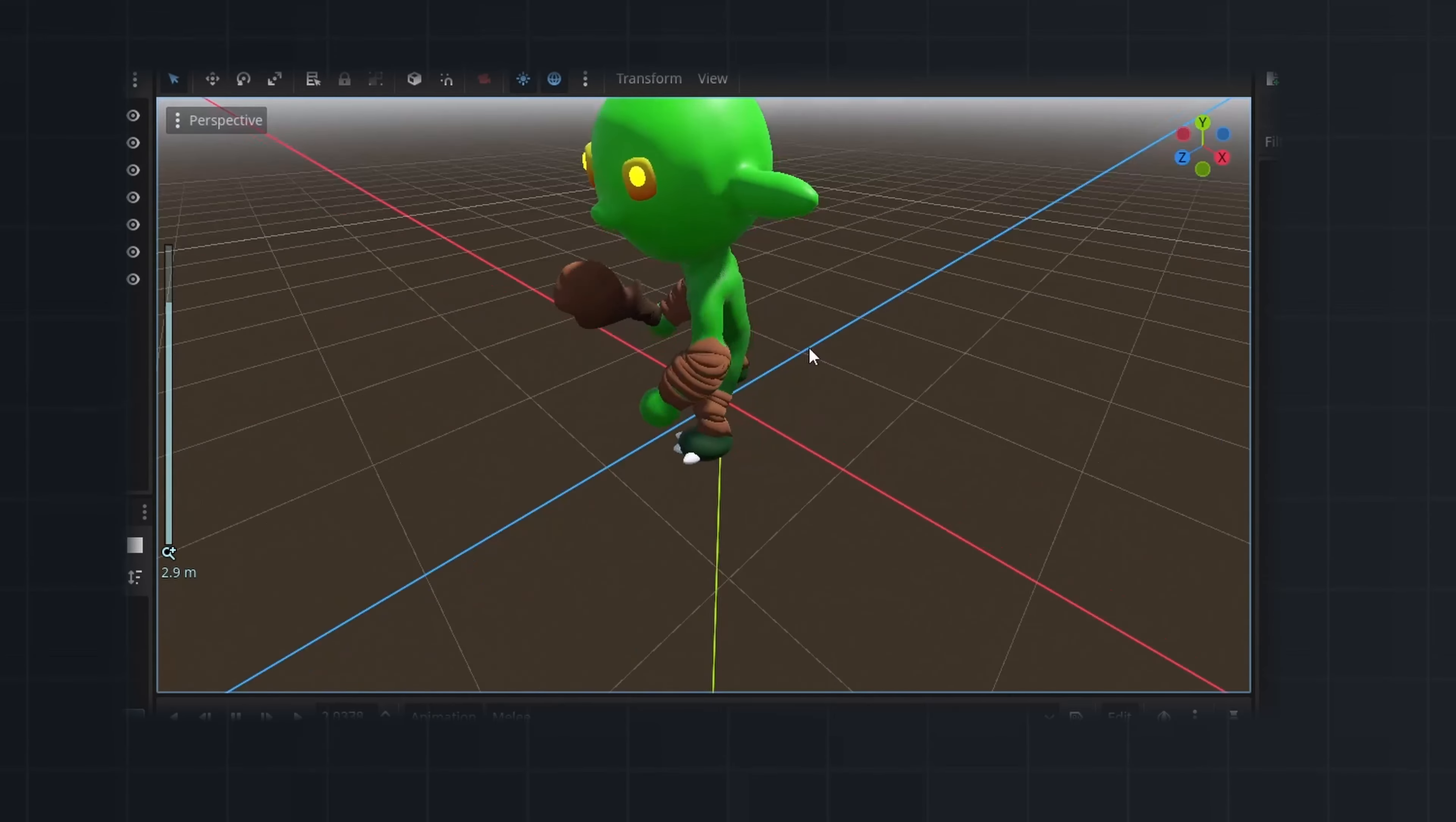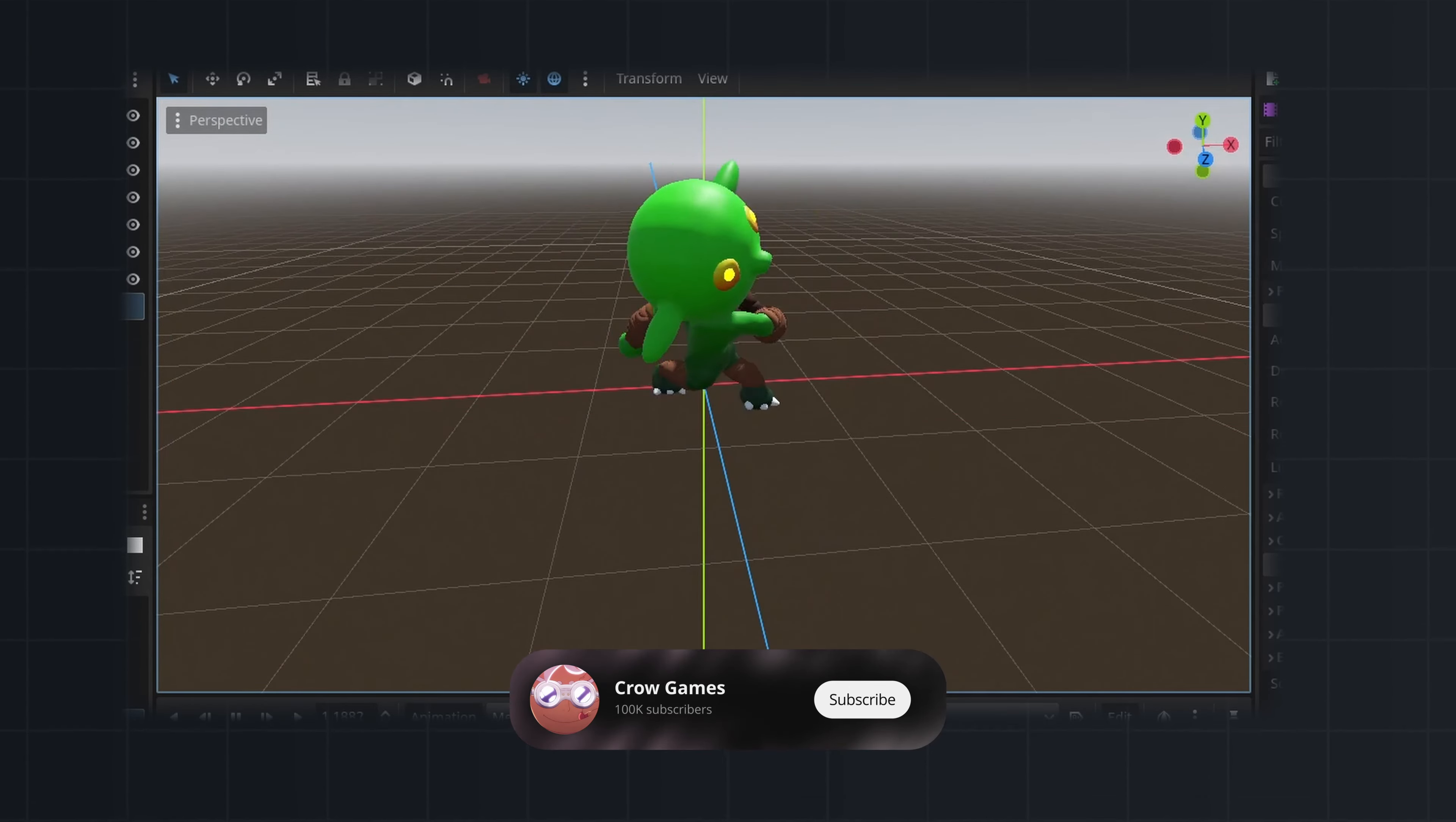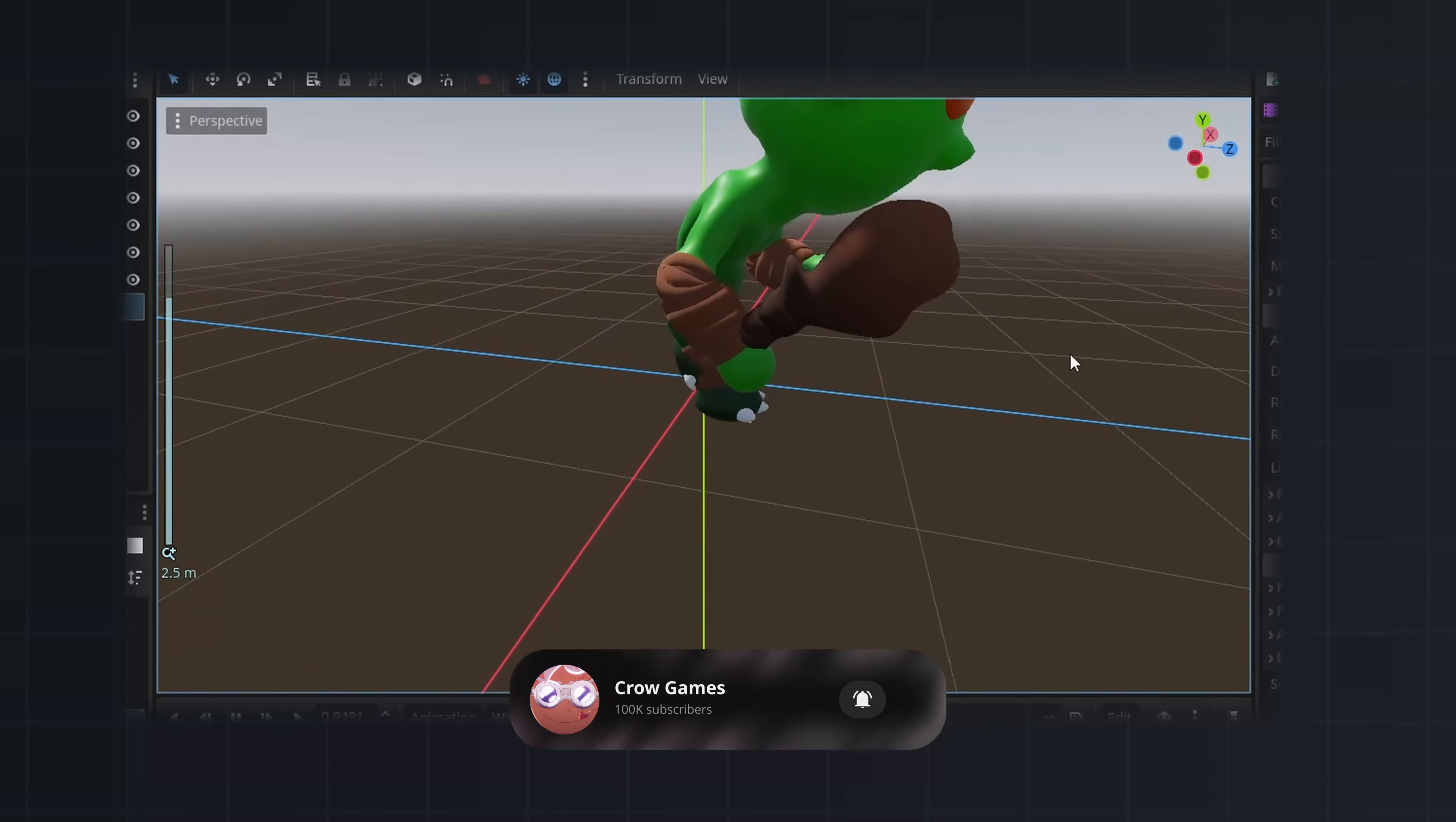In this video we will take a look at how to attach objects to a character. If you find this helpful, please subscribe. So let's dive in.